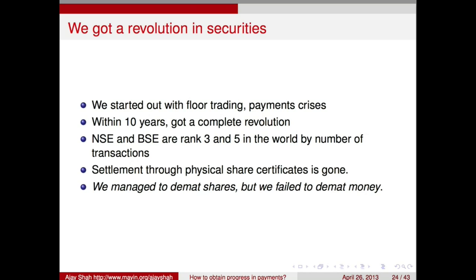Think about it: in 1996, if I told you that physical share certificates would be completely gone, you would have said that's science fiction. But in 10 years we did it. Why is that so hard to do with physical money?